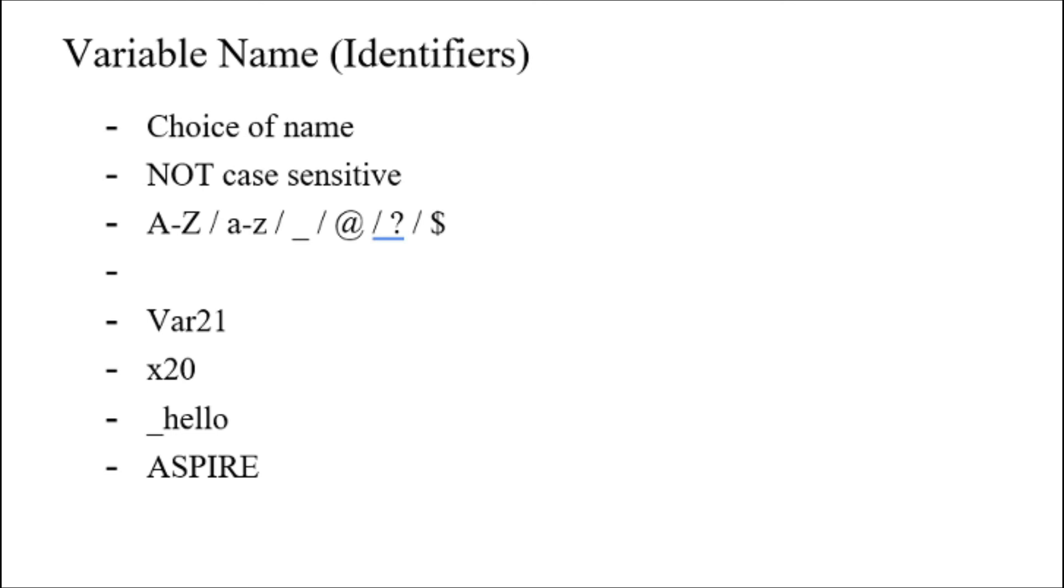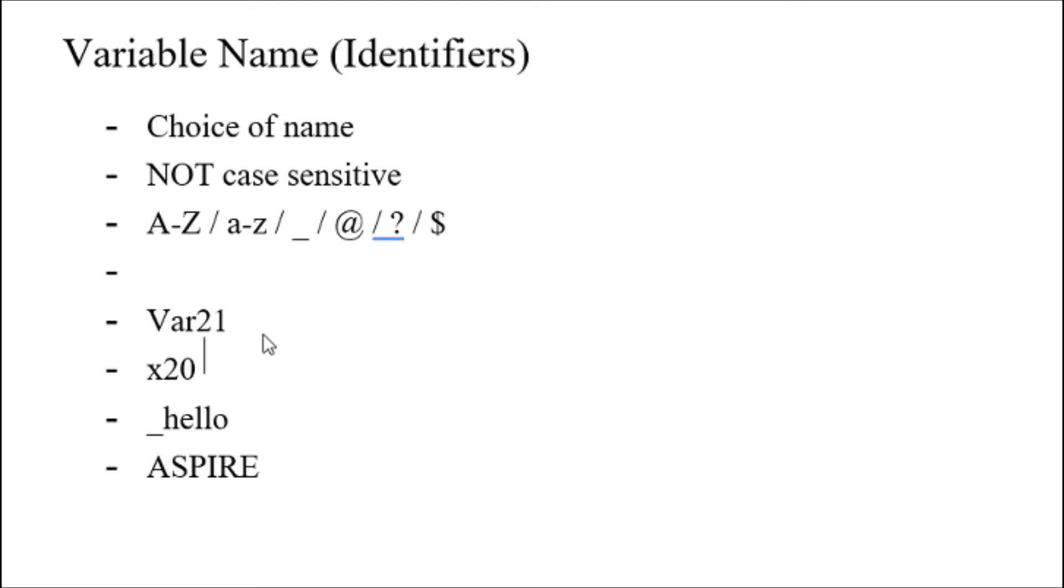Examples of identifiers are, for example, var21, which starts with a capital letter V and then has subsequent characters that may be other letters or numbers. It can also start with a small letter then numbers like x20, start with an underscore like _hello, or an identifier can be all capital letters like ASPIRE.